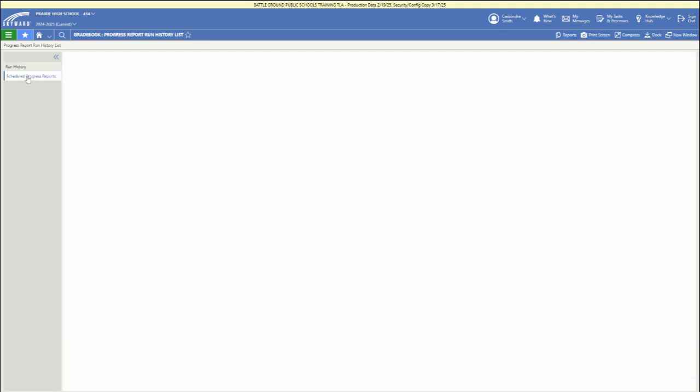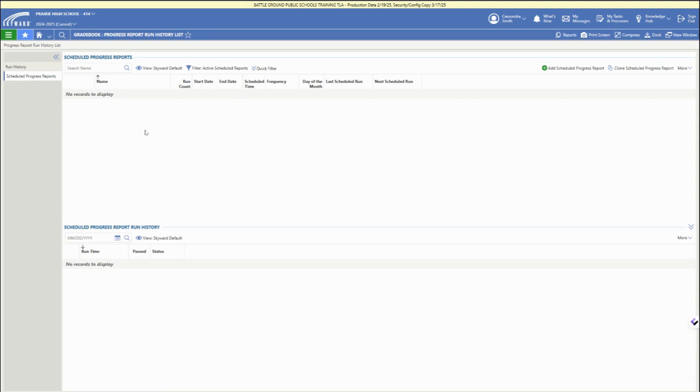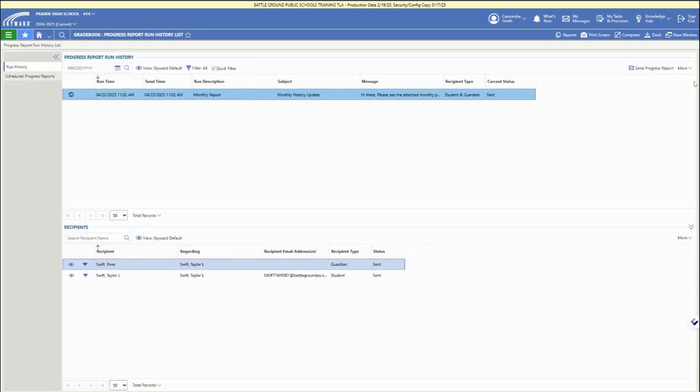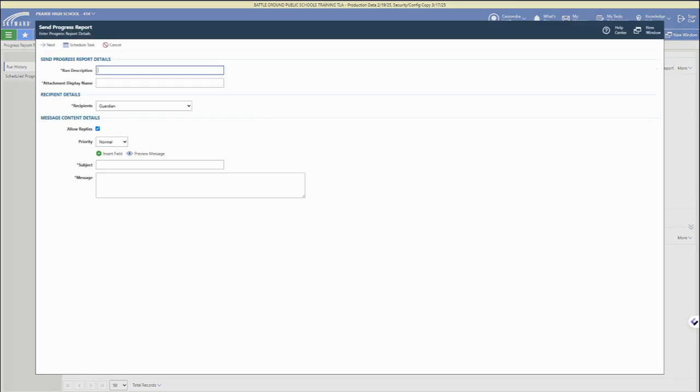We'll come back to that in a second. You can also see your scheduled progress reports on that left menu, and you can start a scheduled progress report from there.